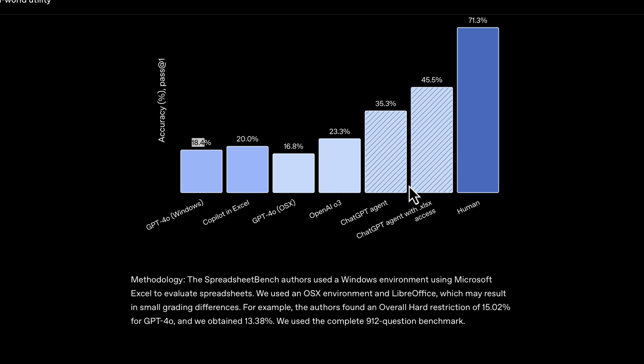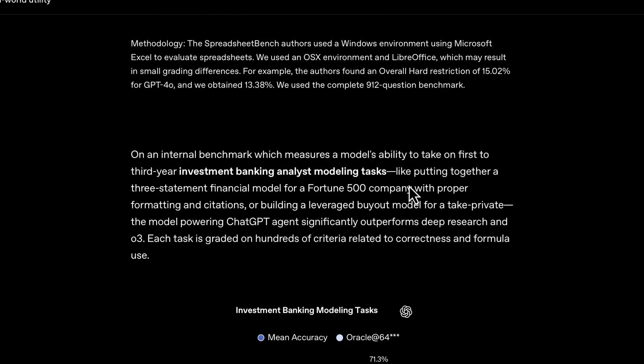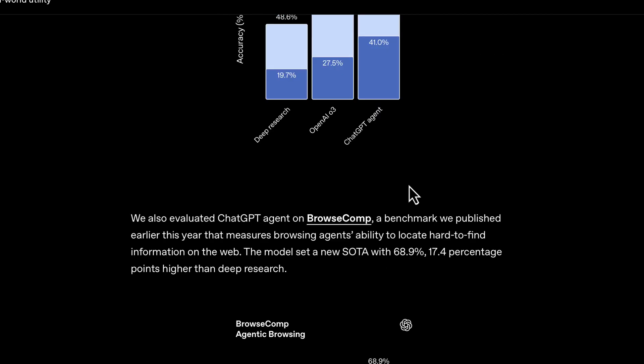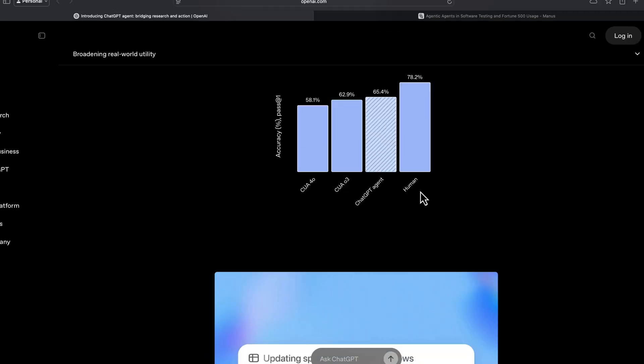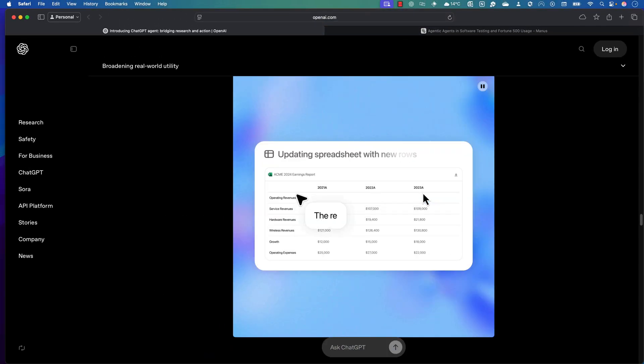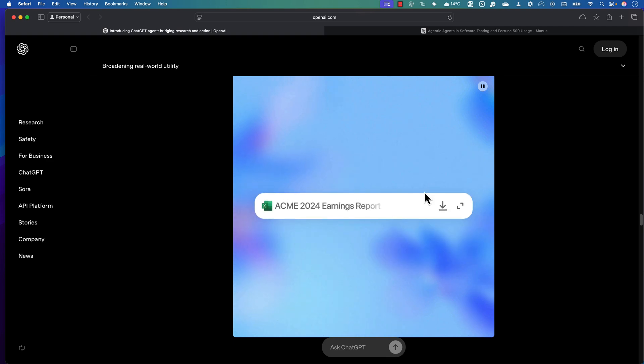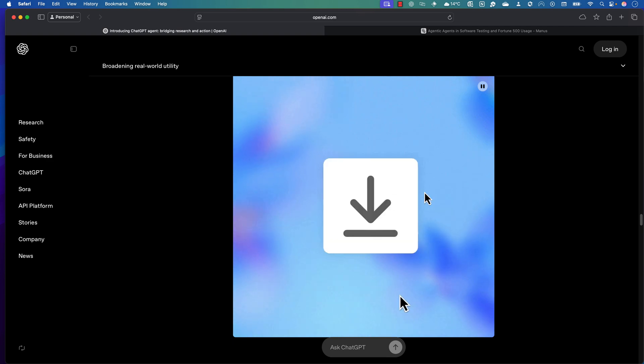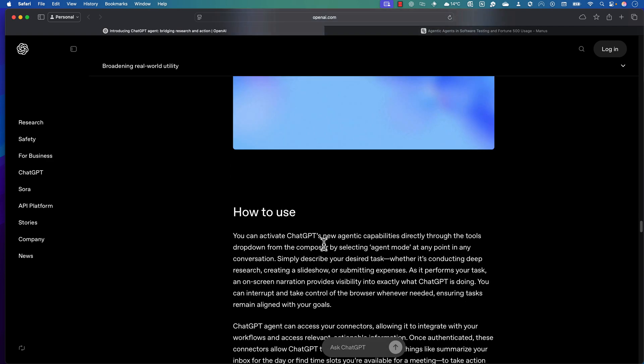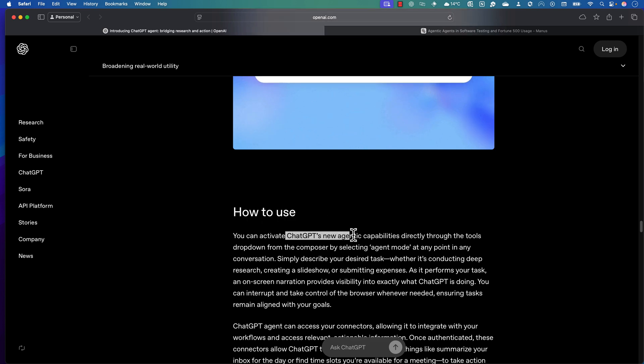That is how the unified agentic system is going to do things for you. It's basically going to be pretty much like the Manas AI, which is going to have its own computer and do things there.